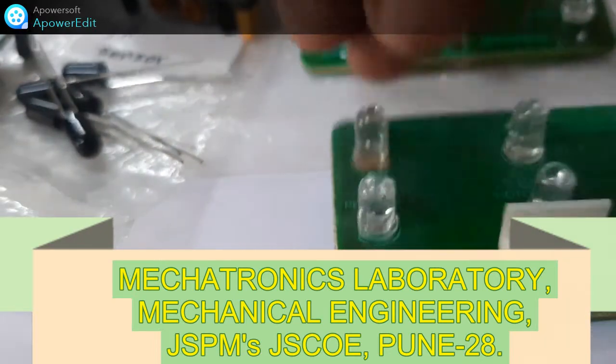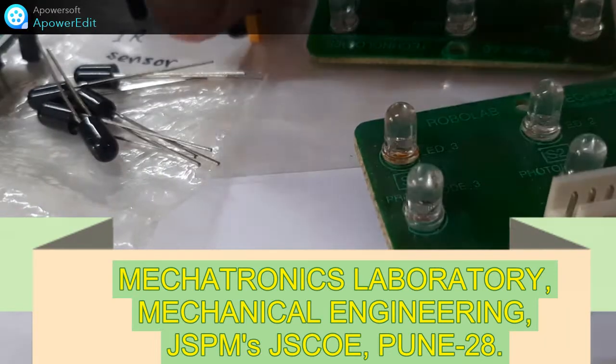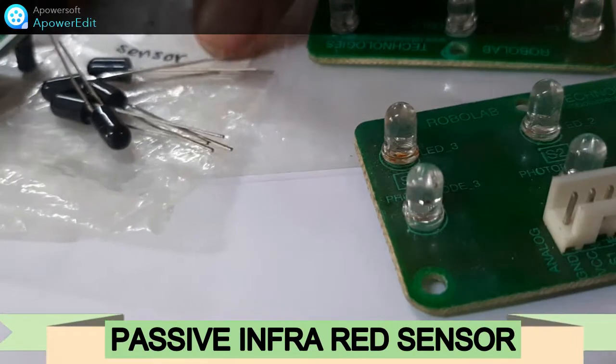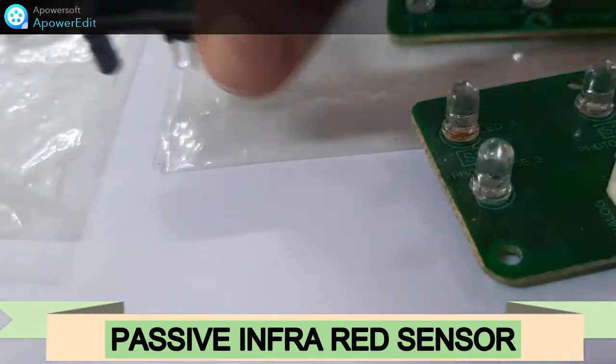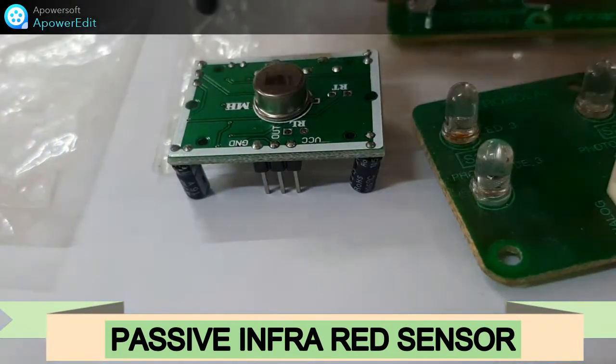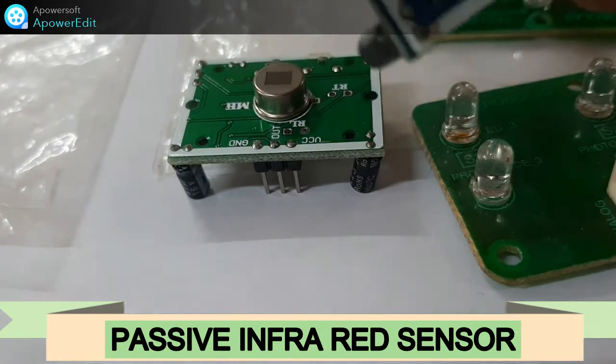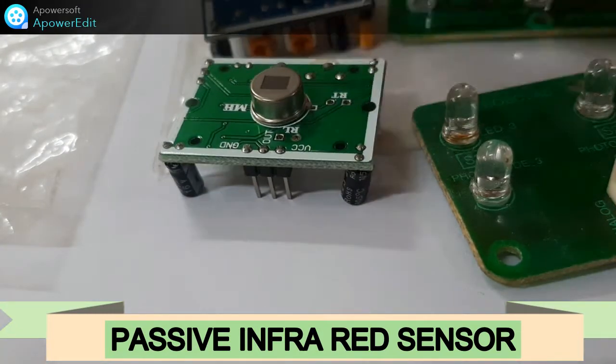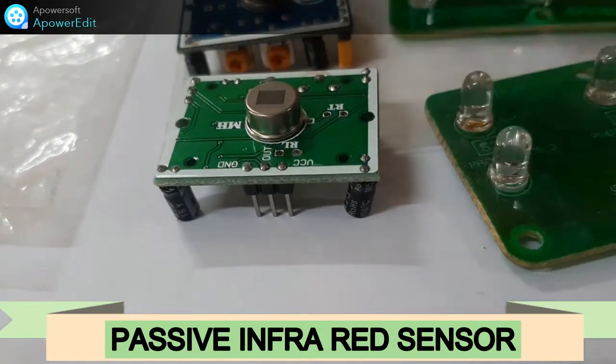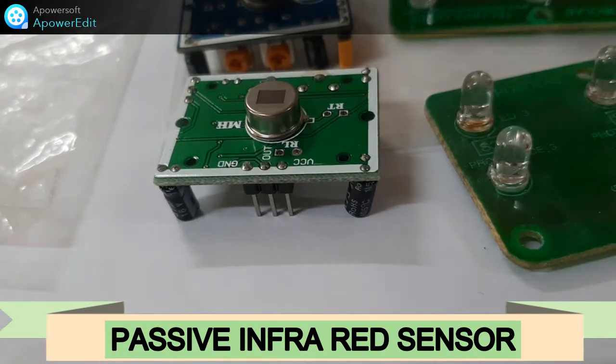Now coming to the next, this is the passive infrared sensor. I will be putting it here. This is the small board. This is giving you the detection of the energy in the surrounding. So this will be a PIR sensor.